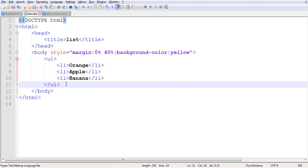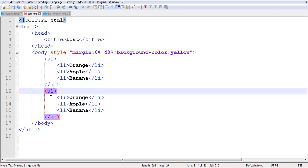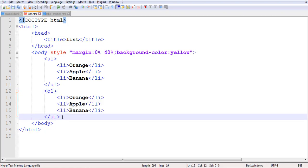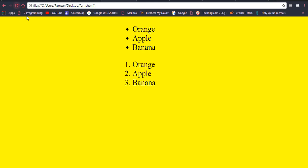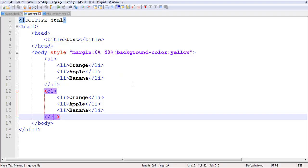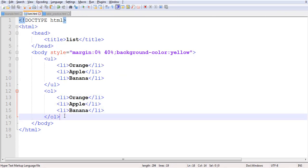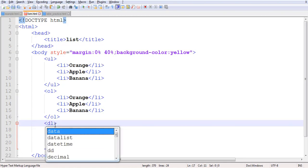Now if we want to create an ordered list, the only change we have to make is to write OL instead of UL. You can change the content inside it, and now you will see this is an ordered list by default.